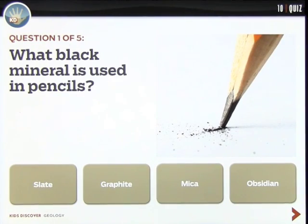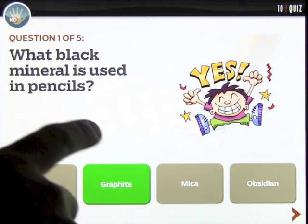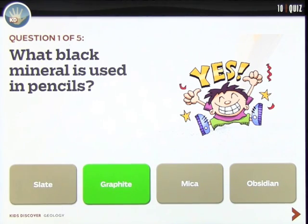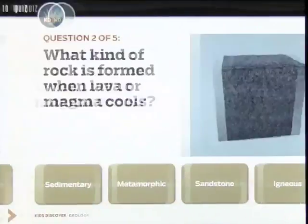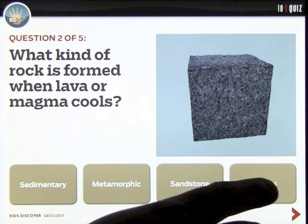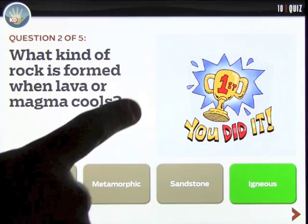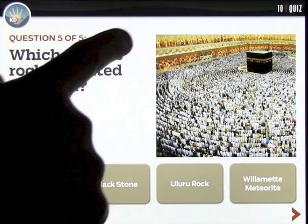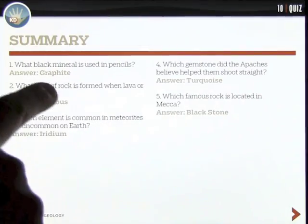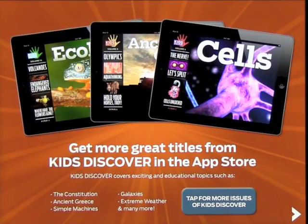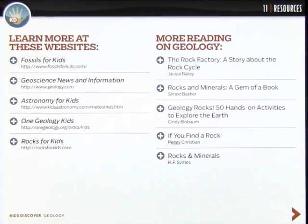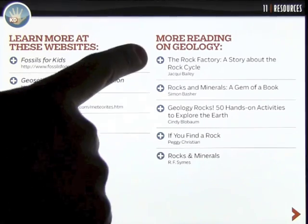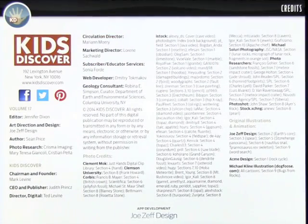Finally there's a quiz at the end — five questions that move you through the content. At the end you get a summary of the questions and answers to review. Then there's more information about the company and their other apps, plus links to great websites for you to explore.